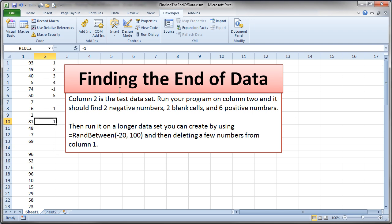So I'm going to show you a piece of code that does this. And then we're going to write a little, I'm going to talk about a little piece of code to, as you can see here, count the number of negative numbers, count the number of positive numbers, and count the blank cells. Now, I'm not going to write all this code for you. I want you to practice writing this code. But I'm going to show you how to find where the last row is in a data set that's loaded up in a column.